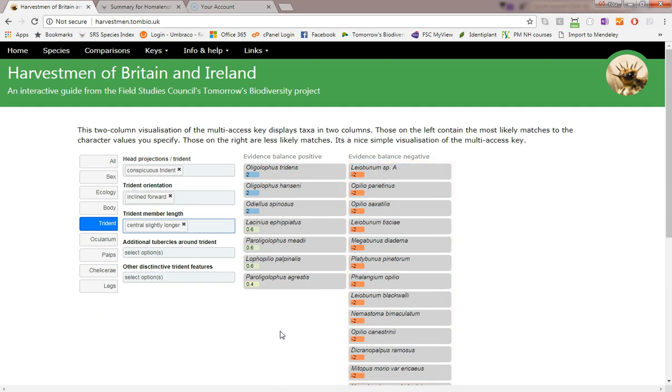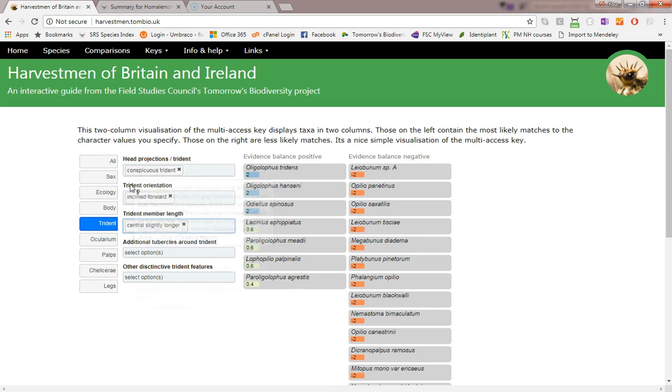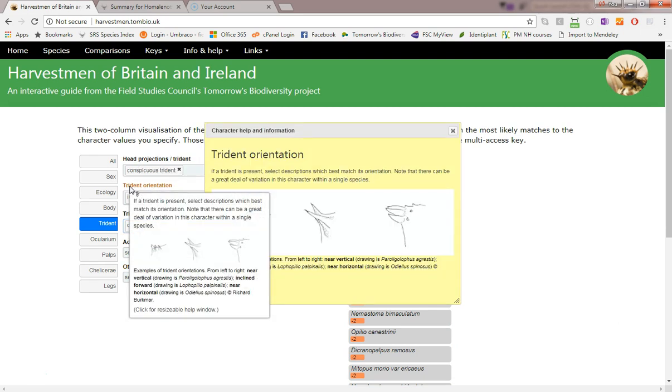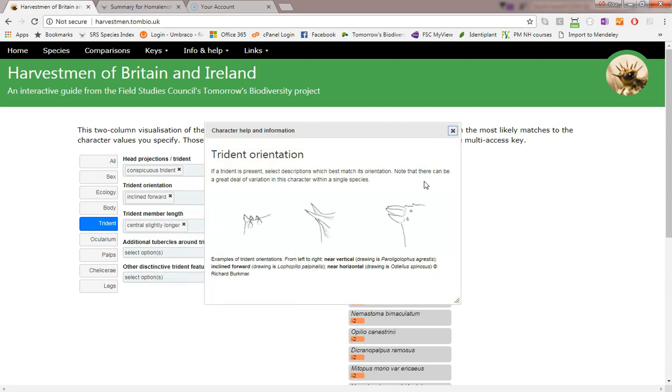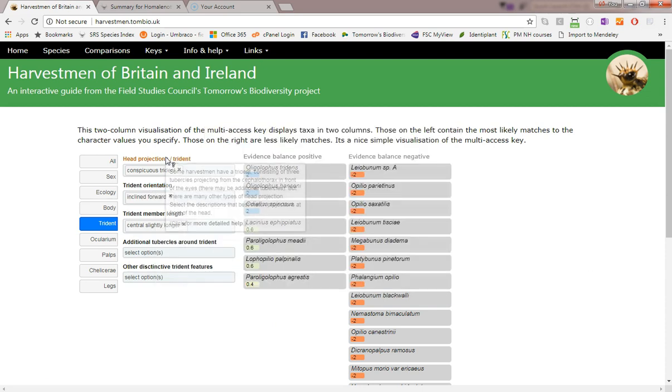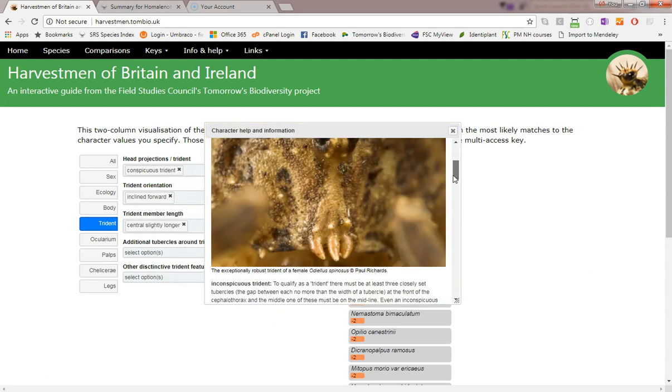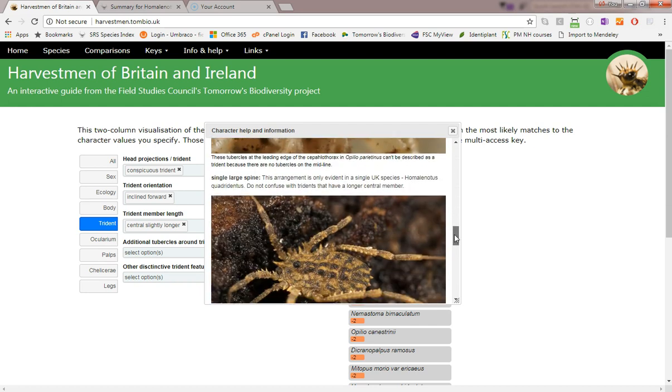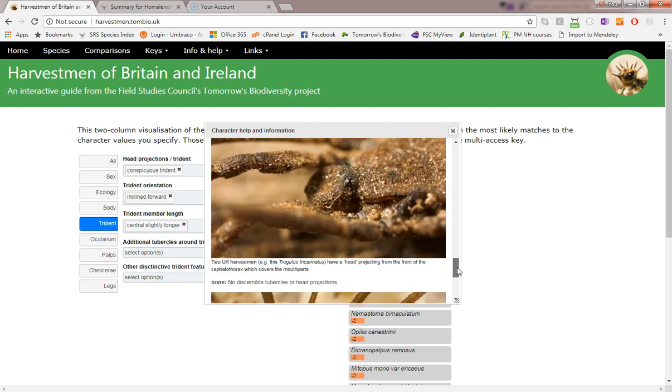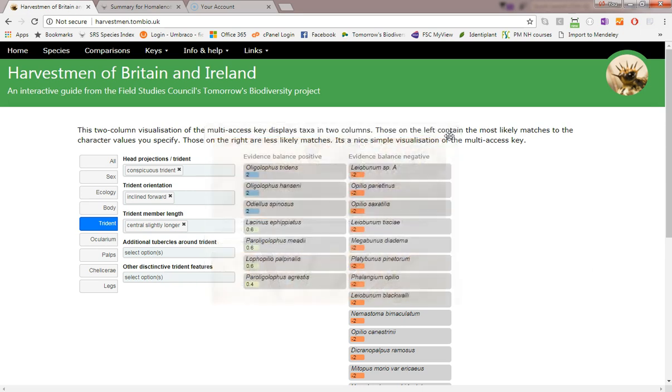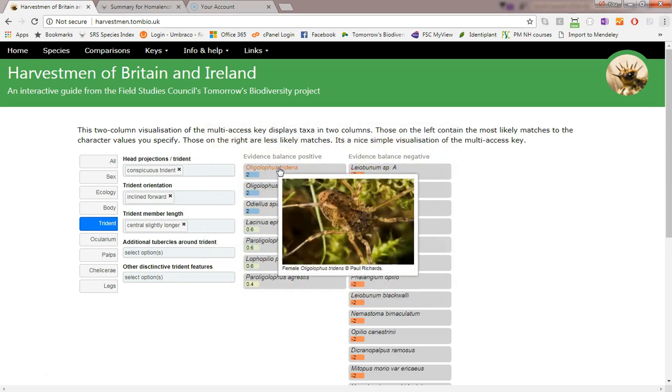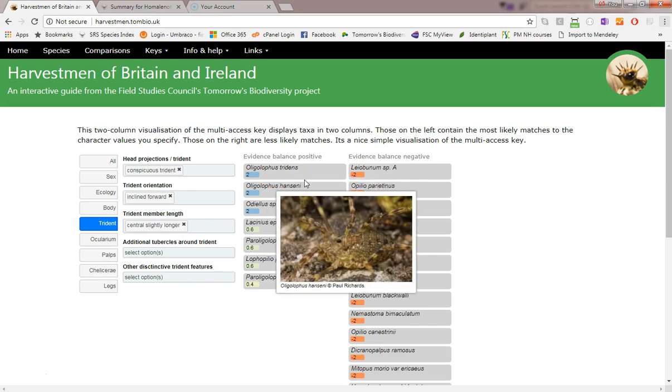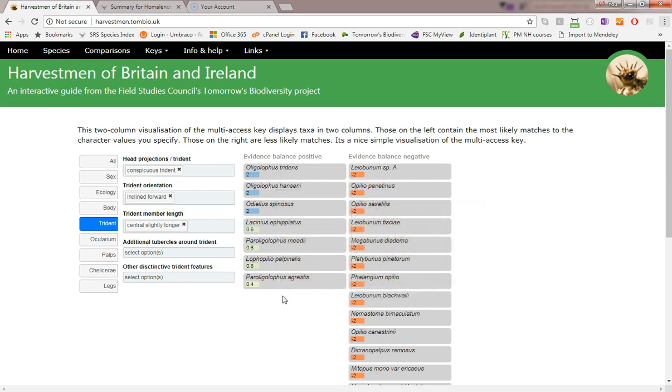Help on characters and character states is available either by hovering the mouse over the character name or by clicking the character name. As I move the mouse over the name of the harvestman here, a picture of it pops up in a tooltip. If you find these distracting, you can turn them off using the right-click context menu.